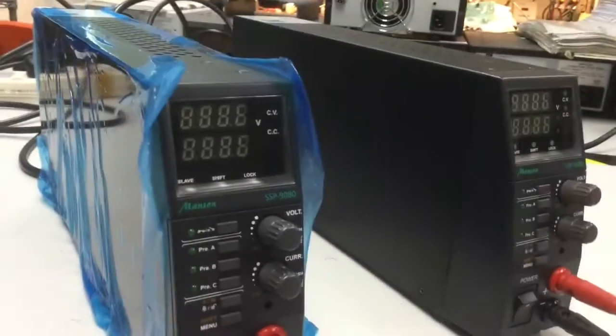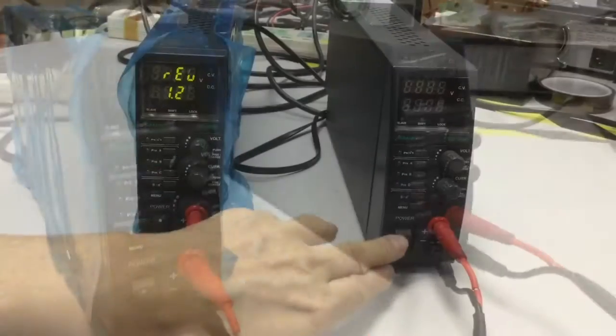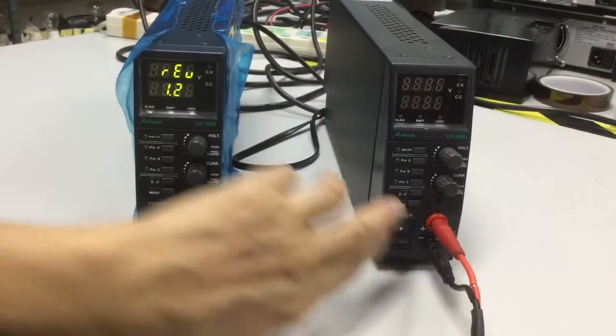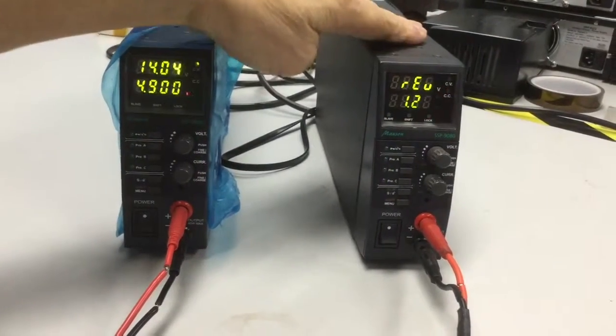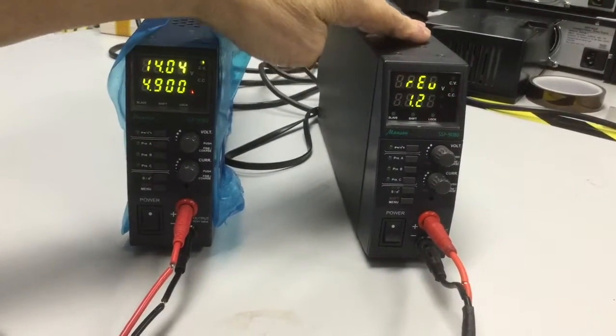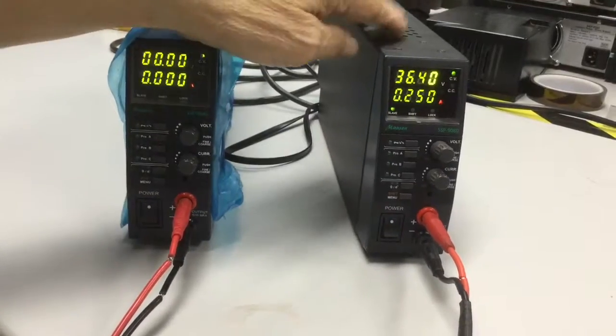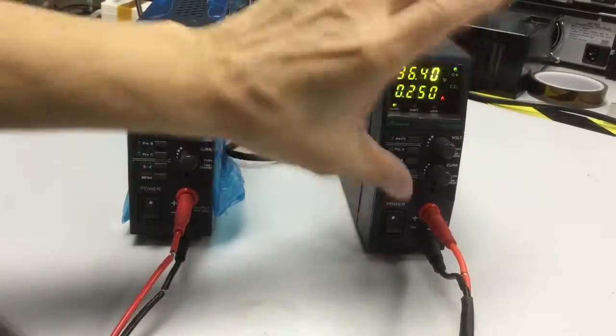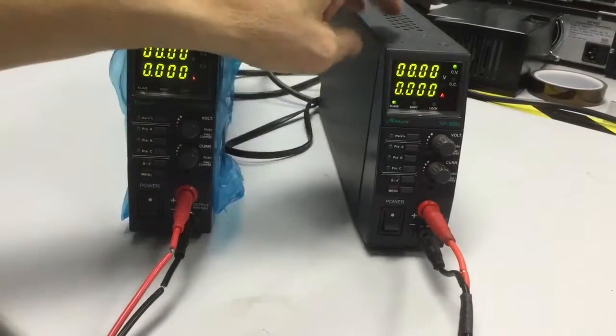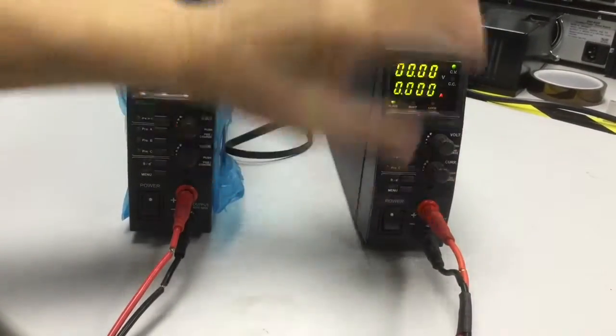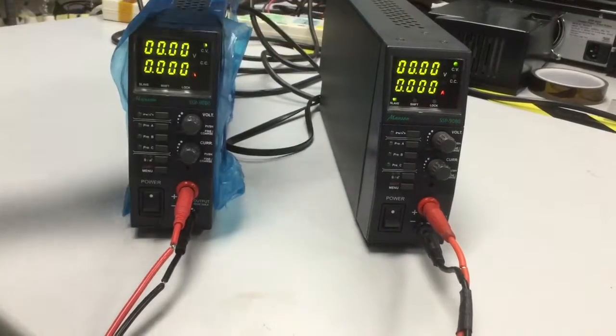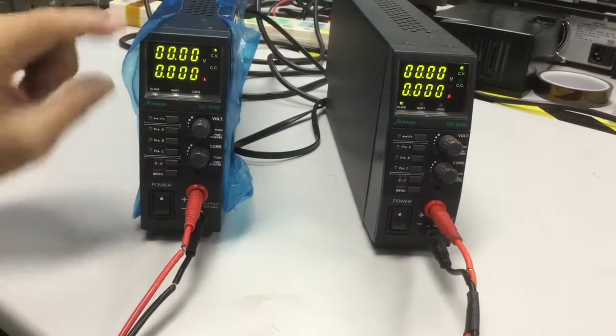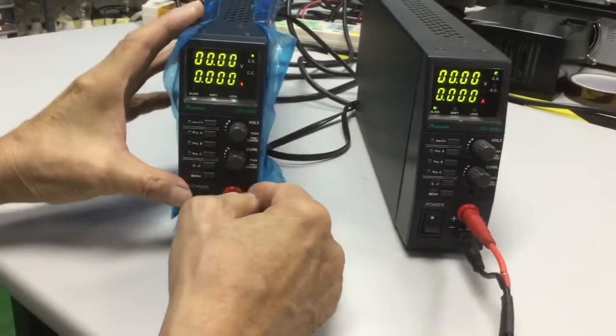And now, we switch on the power supply, supplies, remember, this is the master, this is the slave unit, and the slave unit, all the controls doesn't really control, or do not really control the slave.